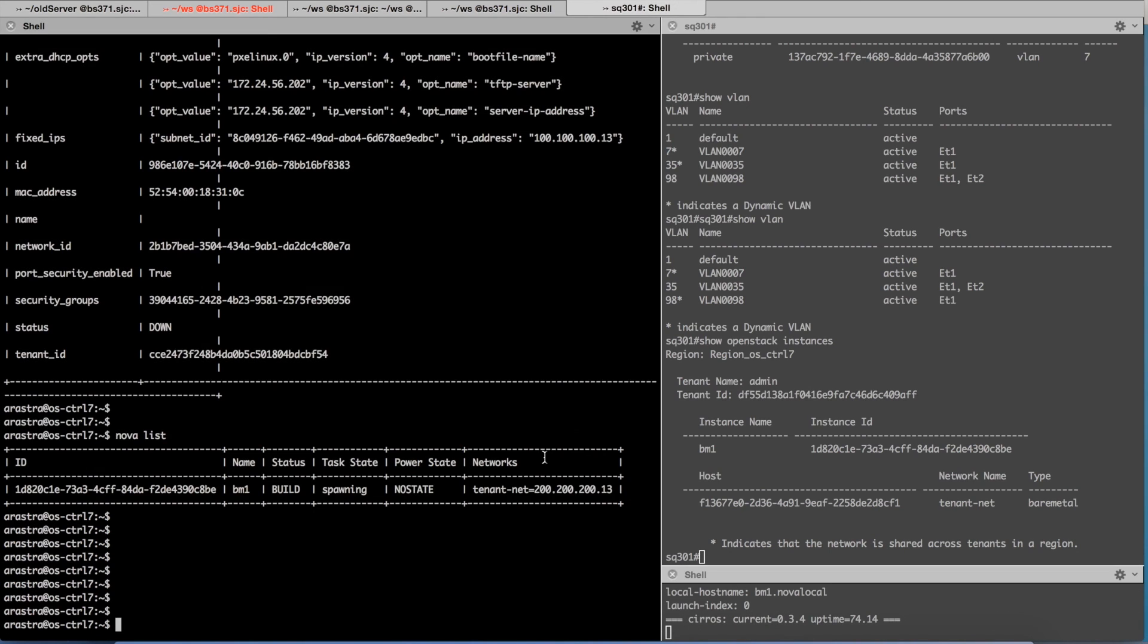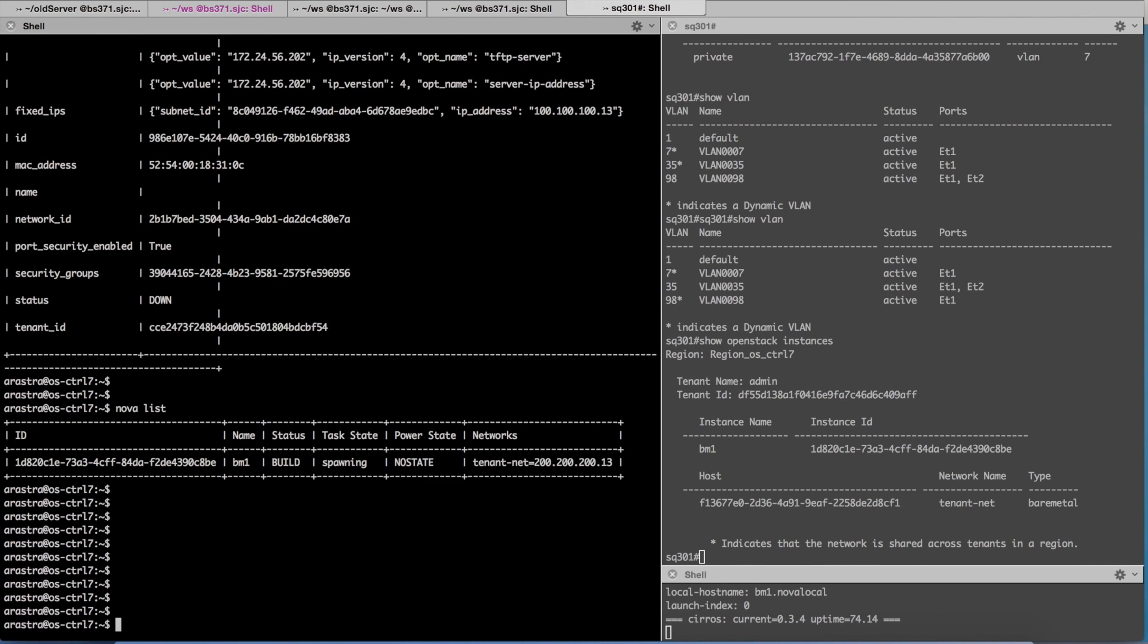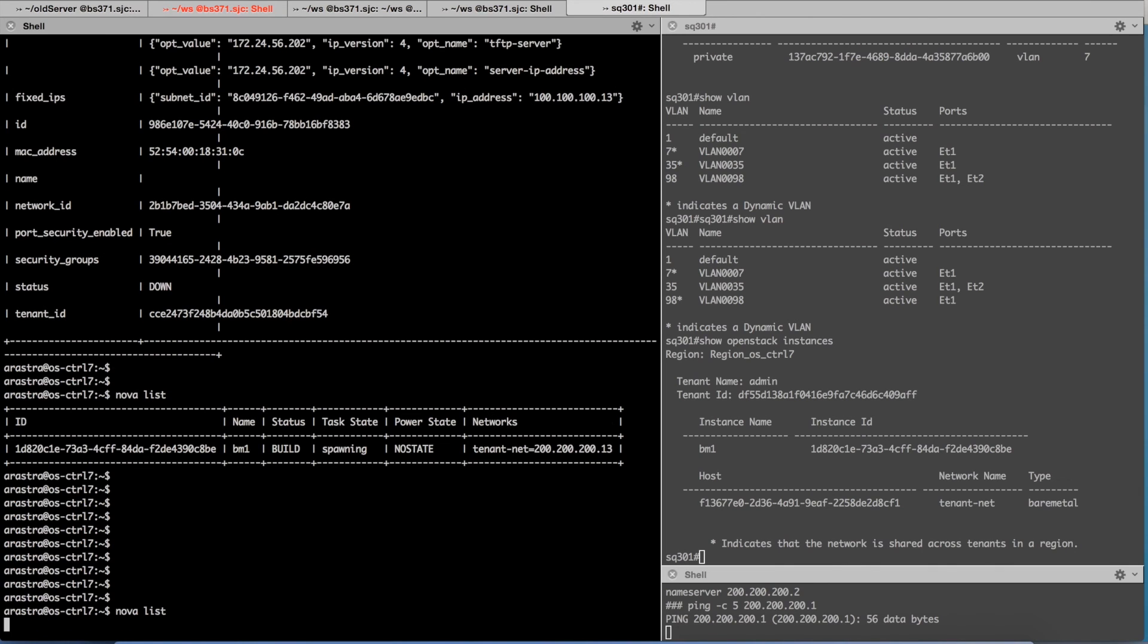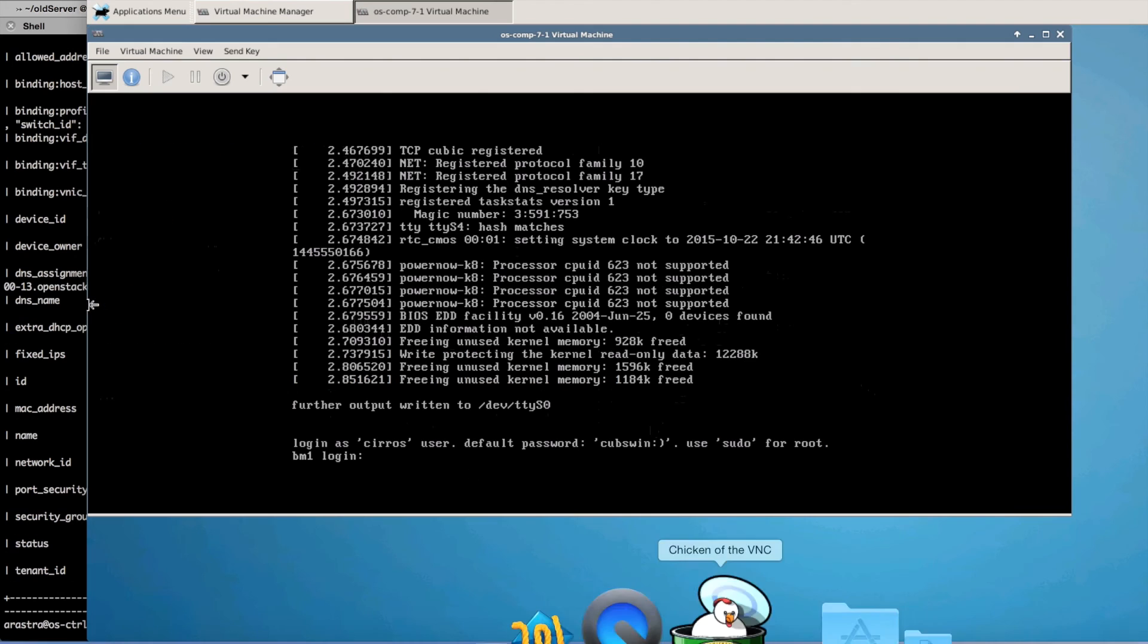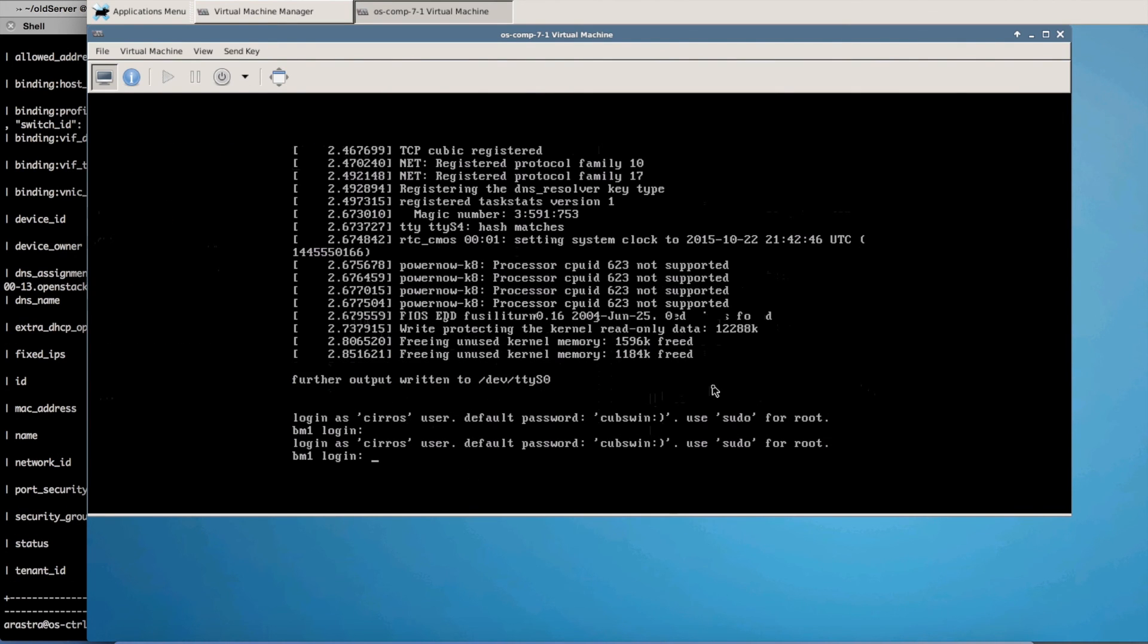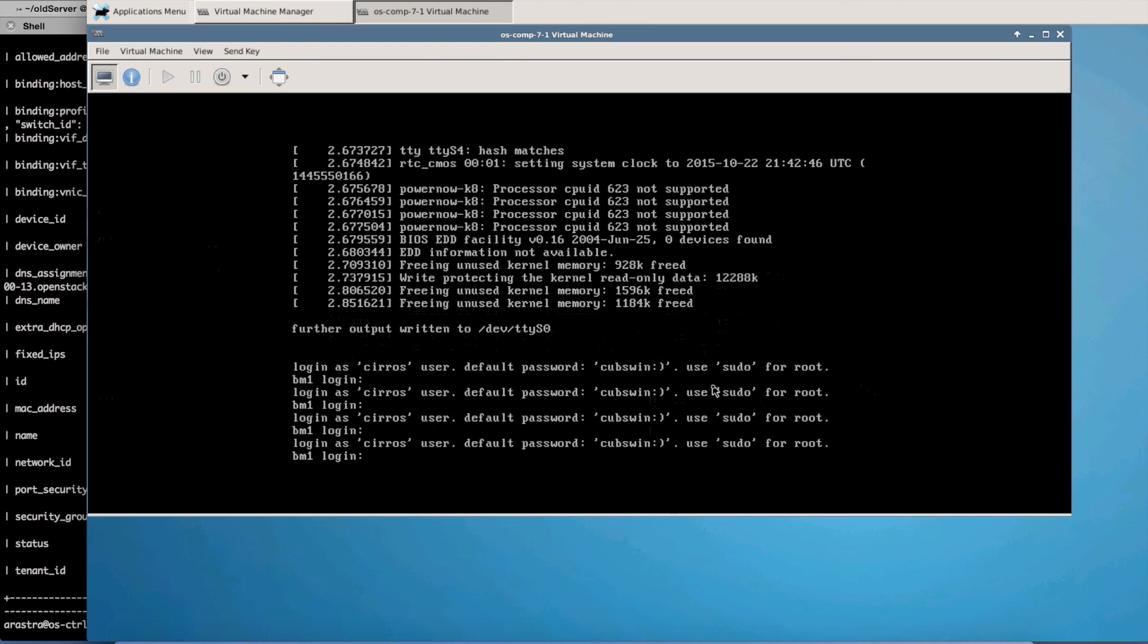So at this point the instance has come up and now if we see here you will notice the VM is in active state and it is in a running state. So the instance now at this point is ready to go.